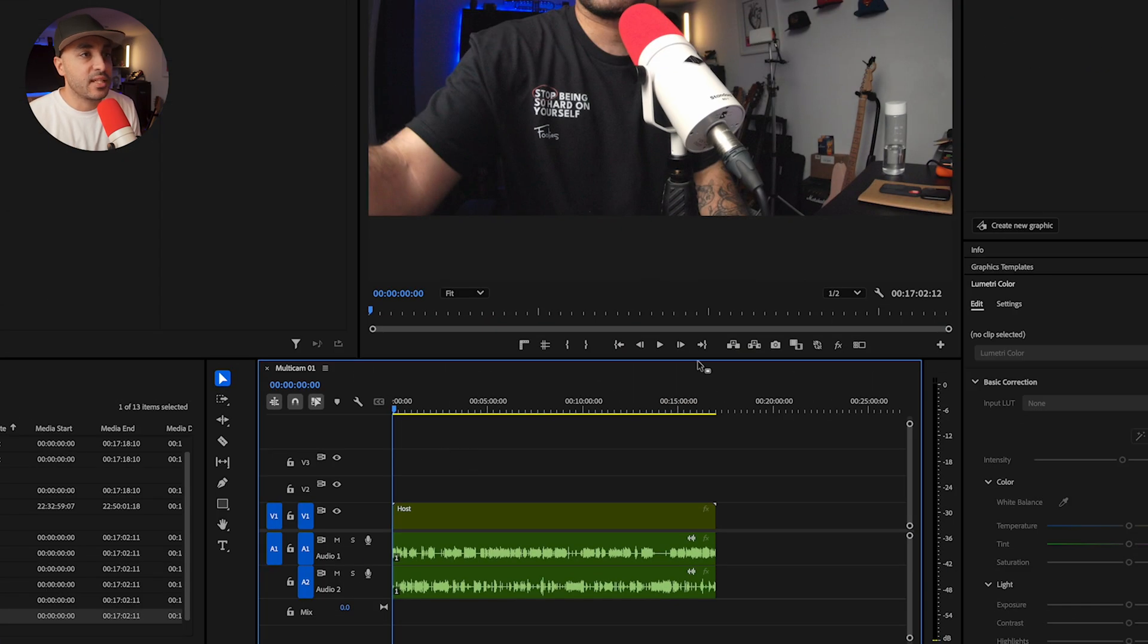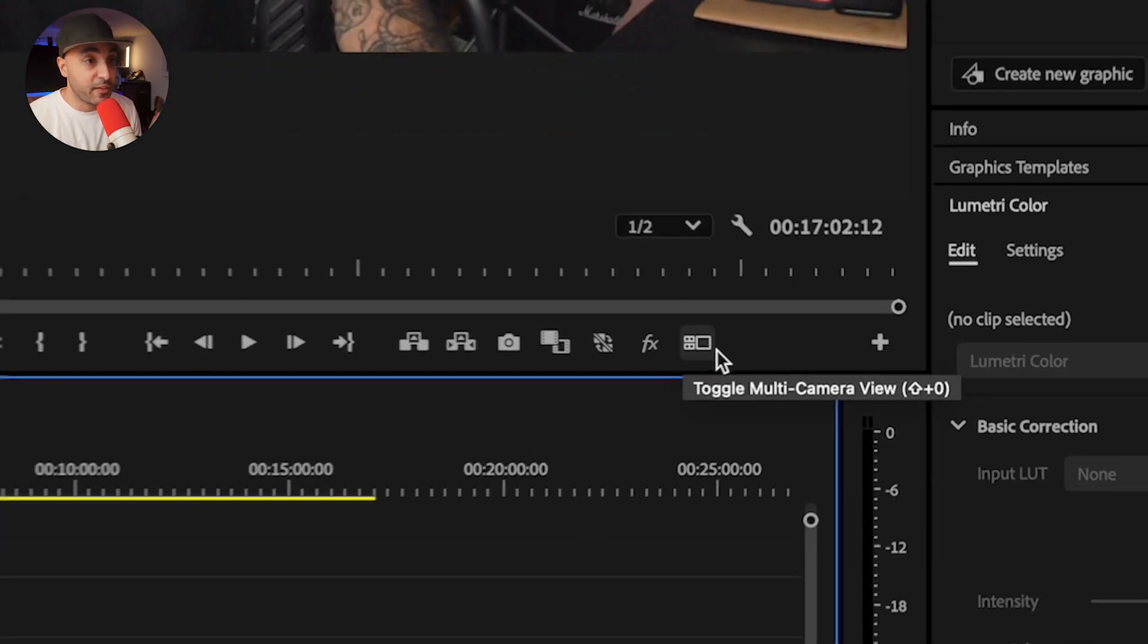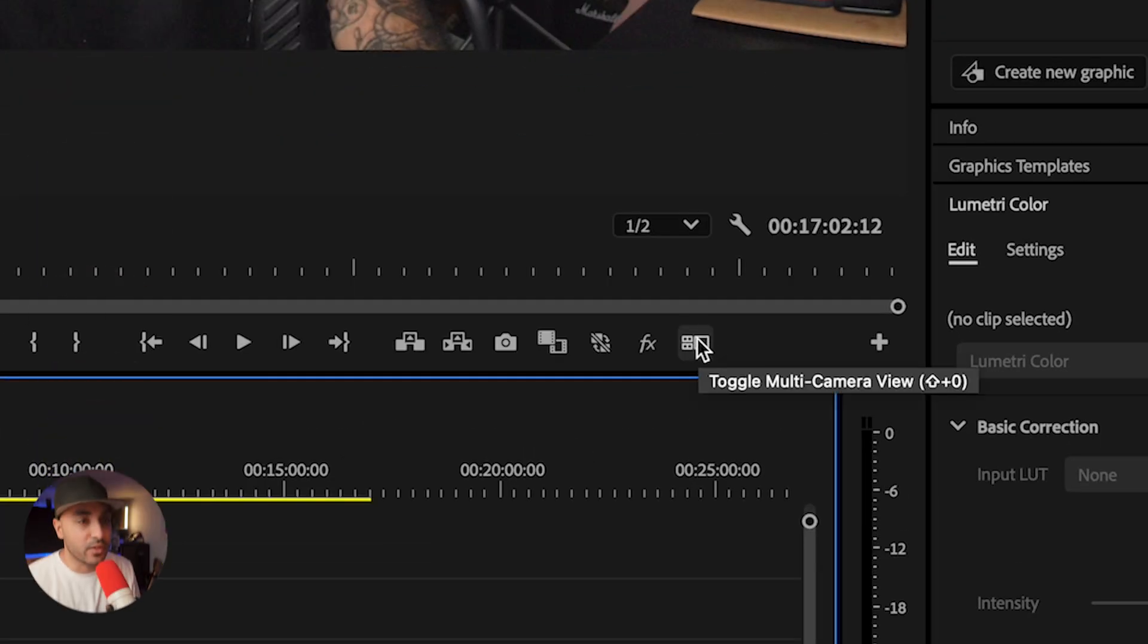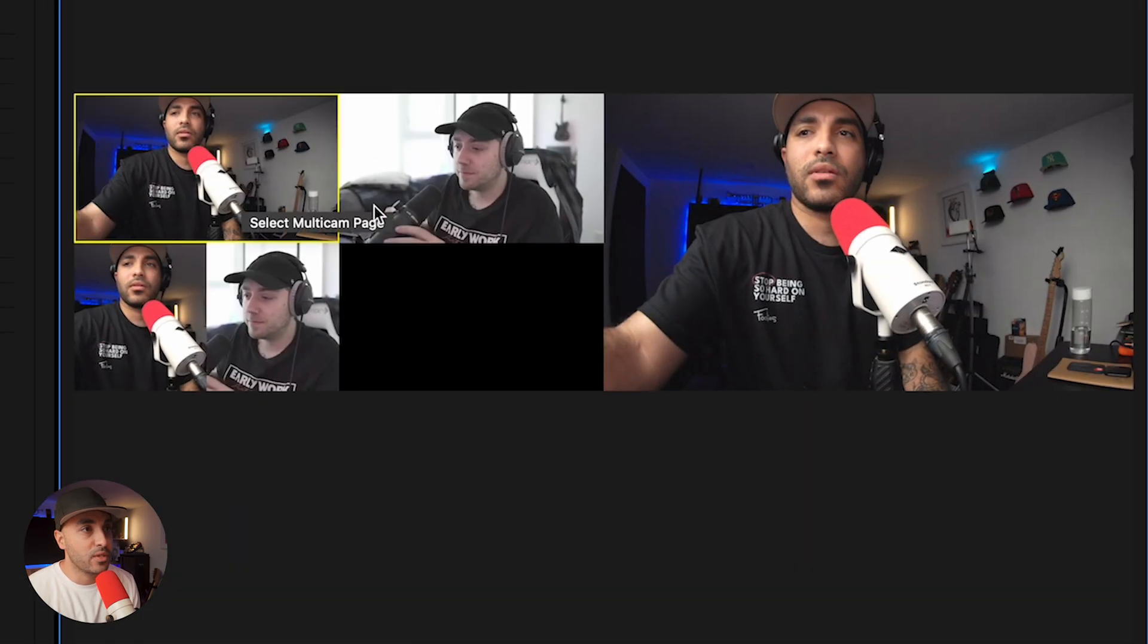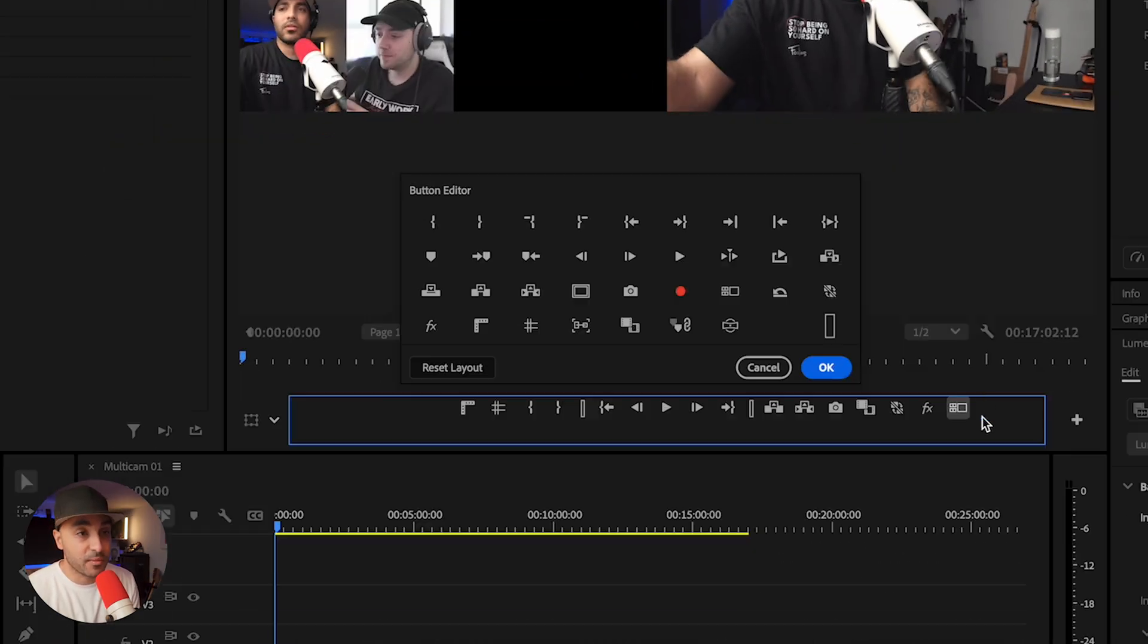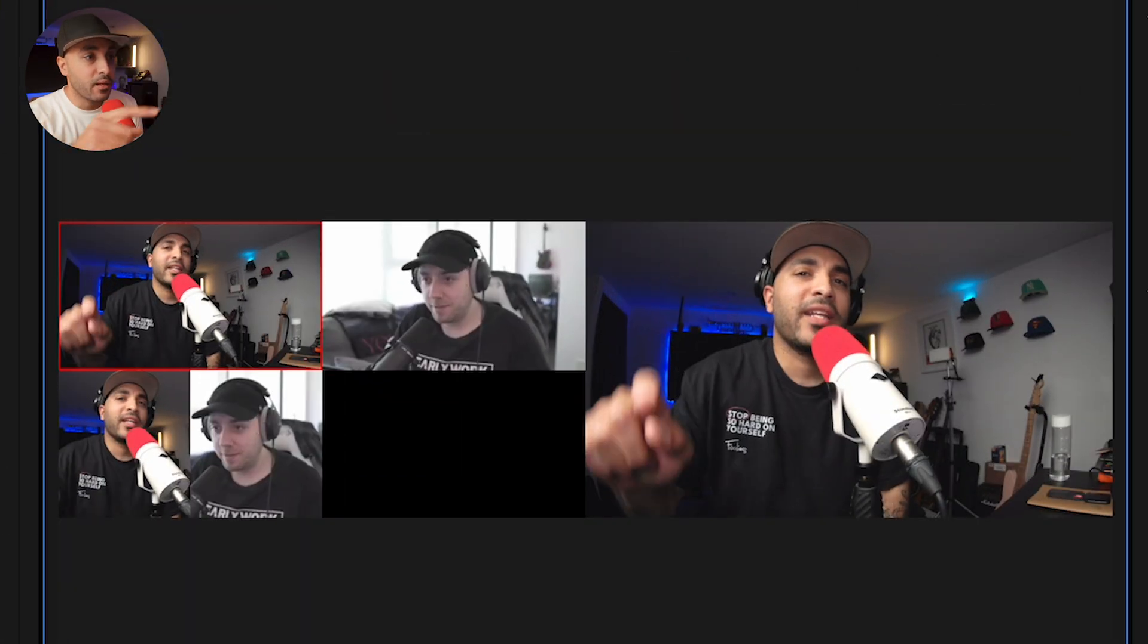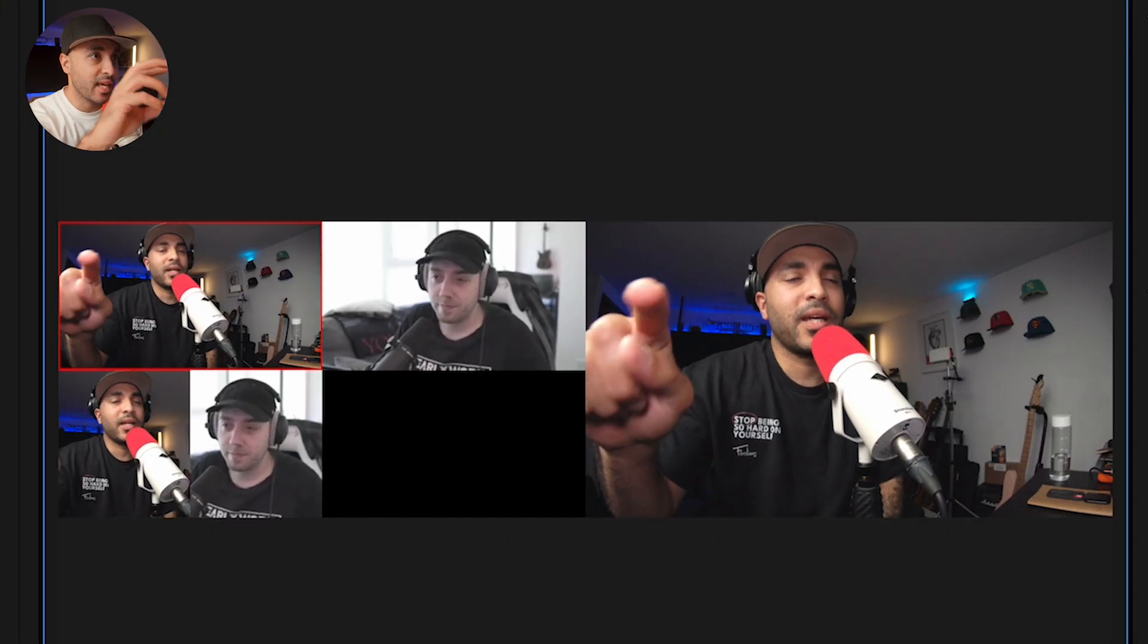Now what this does is it creates a multicam view. And if you come here to your multicam angle viewing tool, you can see I've got one, two, three angles that I can choose between. And if you don't have that, come to here to the plus button, drag that on, and you'll have that ready to go. The cool thing about doing it this way is while it's playing, I can use my keys one, two, three to switch between the angles. While this is playing, I'll press one and you can see how it selected the angle.